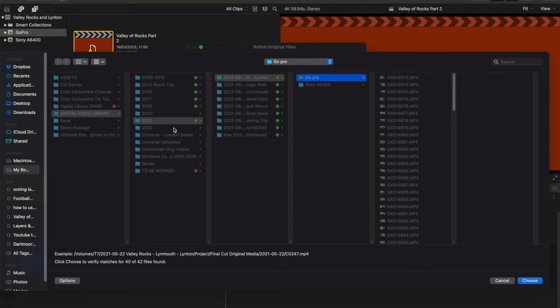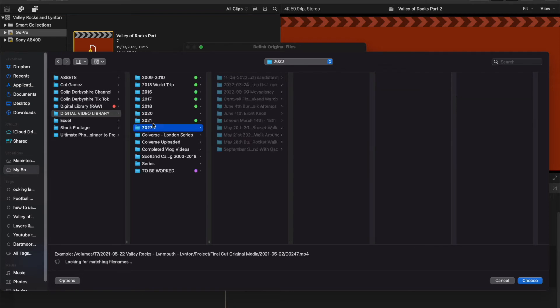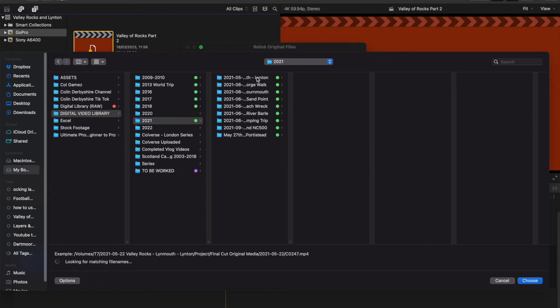And it helps if you know where your original files are. So I know they are in 2021, they're in this one here. So I'm going to click the main folder.